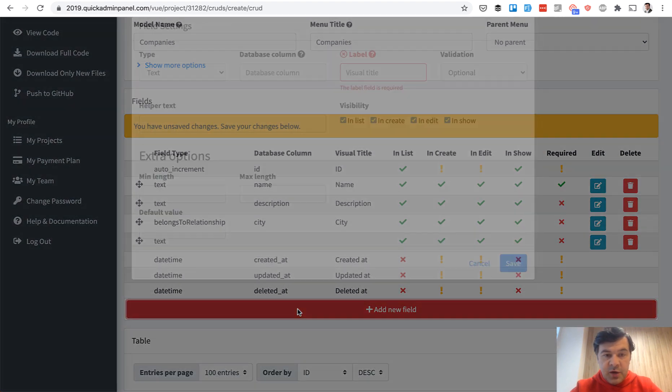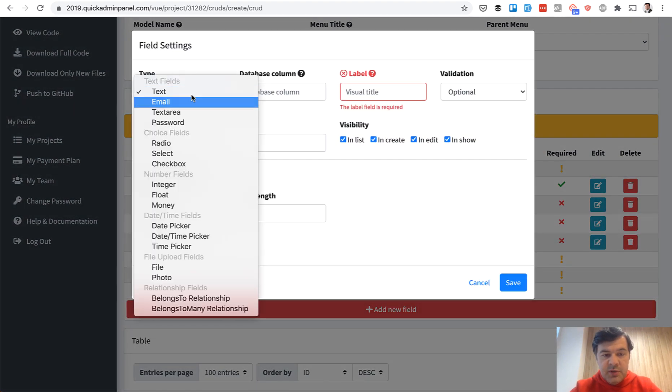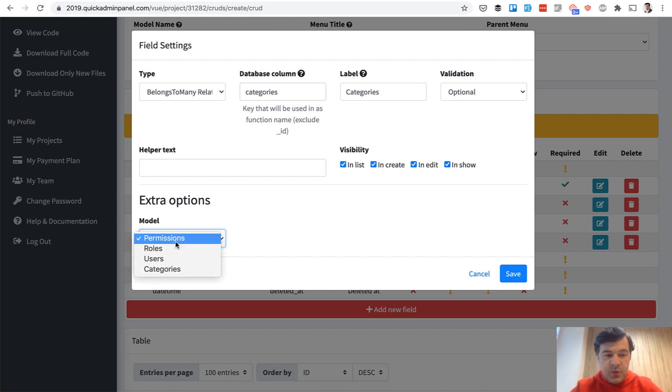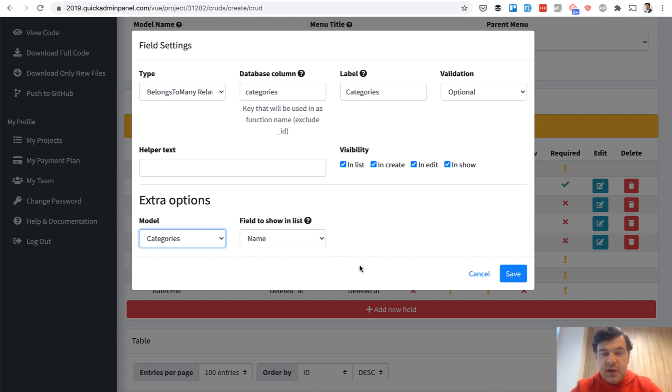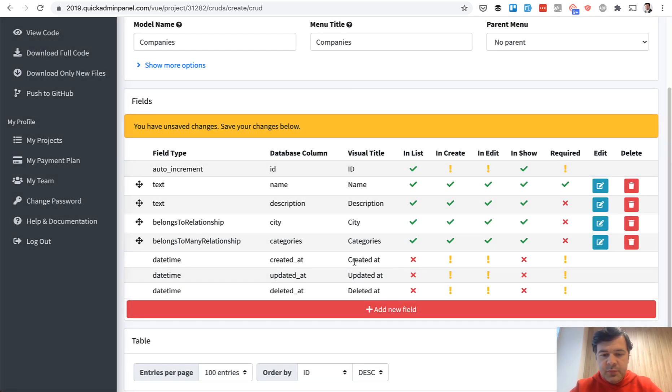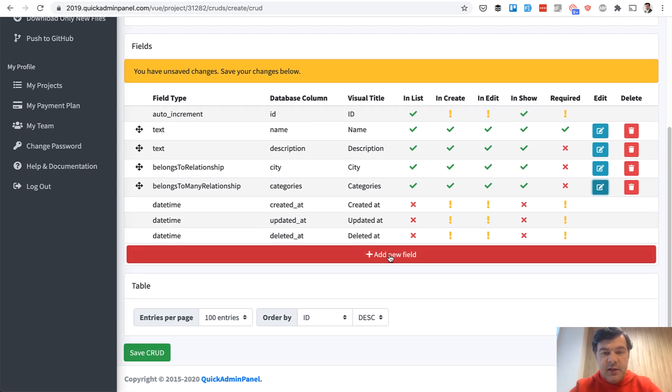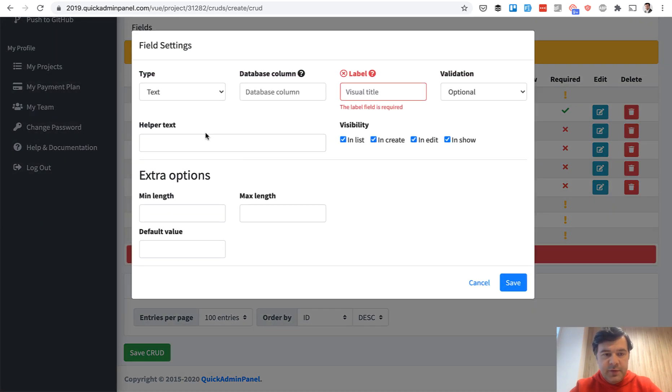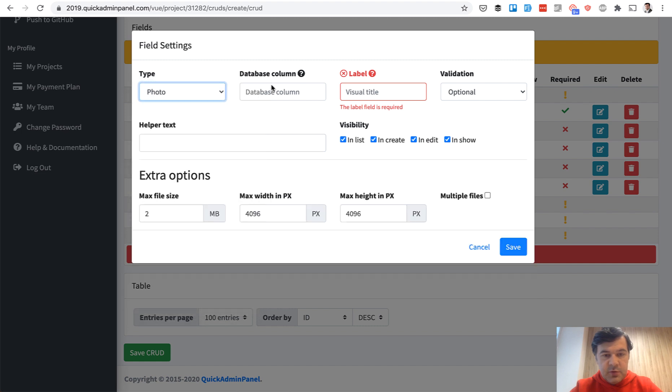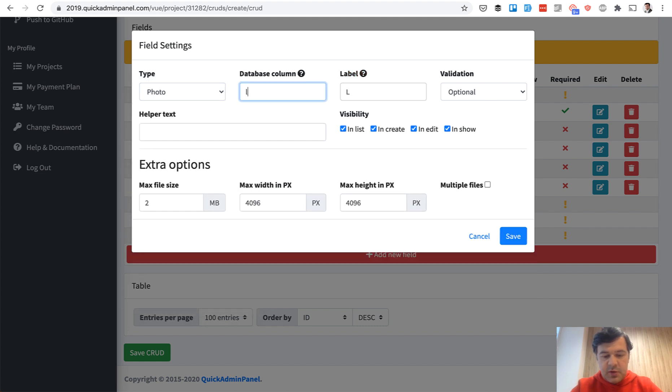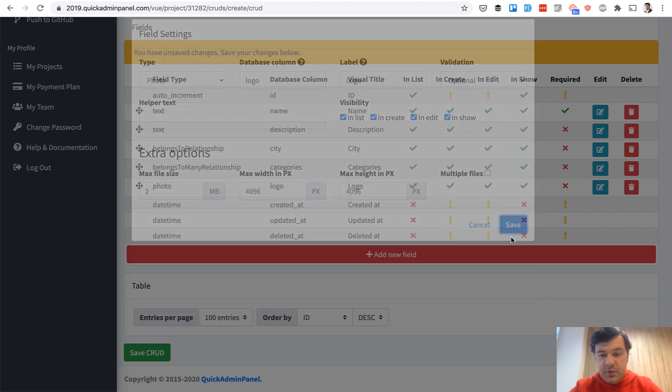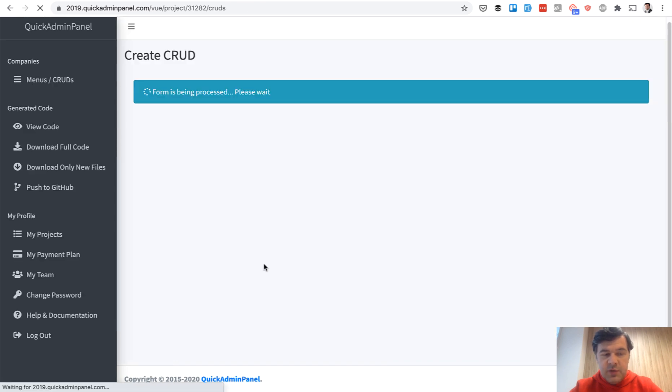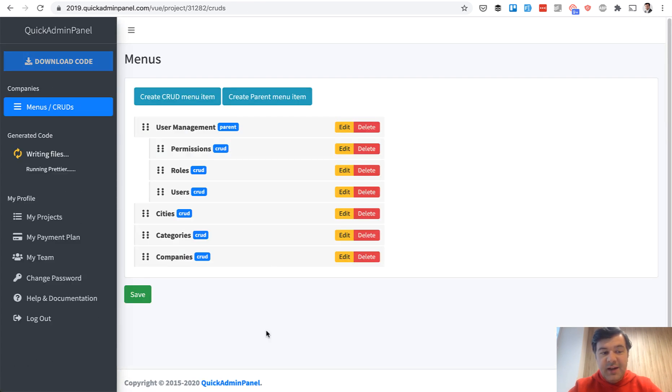And another relationship is belongs to many relationship to categories. Categories belongs to many categories, and it will automatically create a pivot table, in this case category company. And finally, let's add a photo field. Field type photo, called logo. You can choose multiple files, by the way. And we save and we save CRUD.